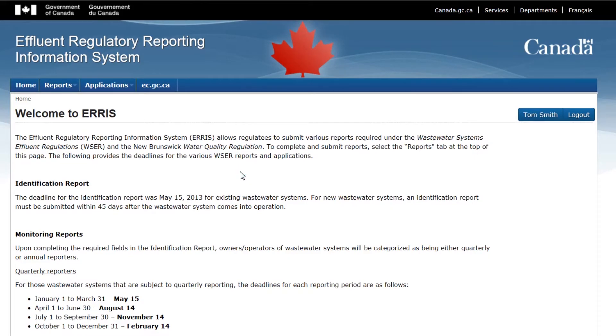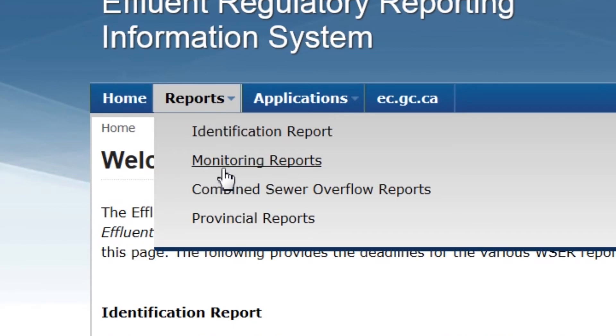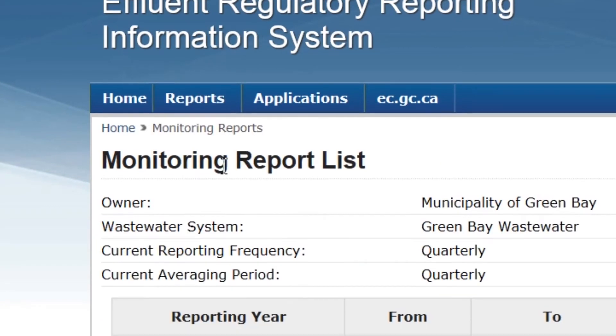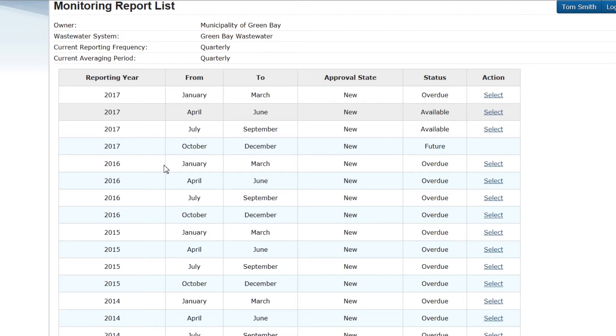Please note, it is not possible to save the reports until all the required information has been added. Therefore, it is recommended you have all of your information before starting. A list of the required information is available in the video description. Once your information is ready, go to Reports in the top menu bar and select Monitoring Reports.